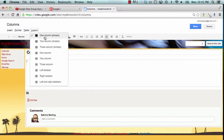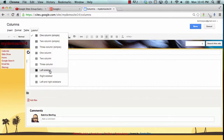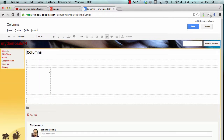You'll see that there are several options that you can use in order to predetermine whether or not you have one, two, or three columns. You can also determine whether or not you have a narrow and a broad set of columns as well.